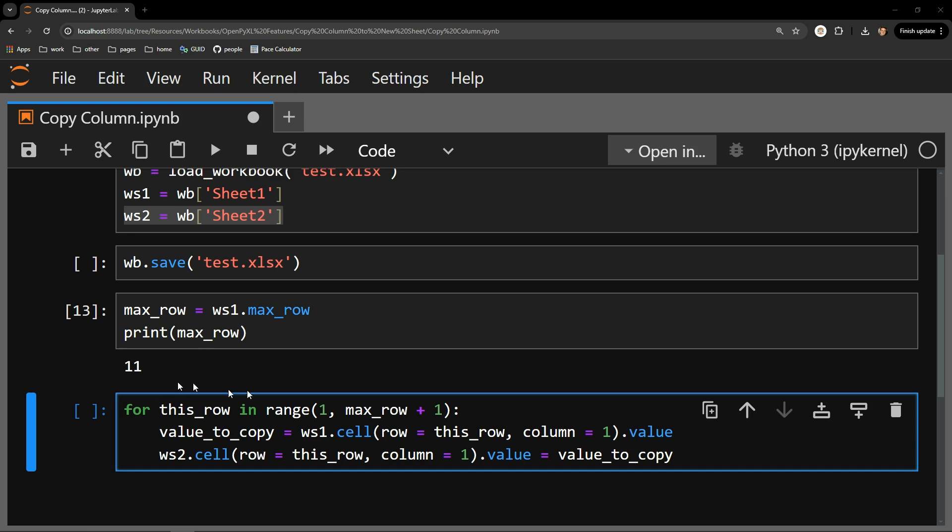First, we iterate through a range of numbers, the first row being 1 and the last row being the max row variable plus 1. The range function doesn't include the second number in the range, so I must add 1 to it to guarantee I am accurately capturing every single row of data in the column.